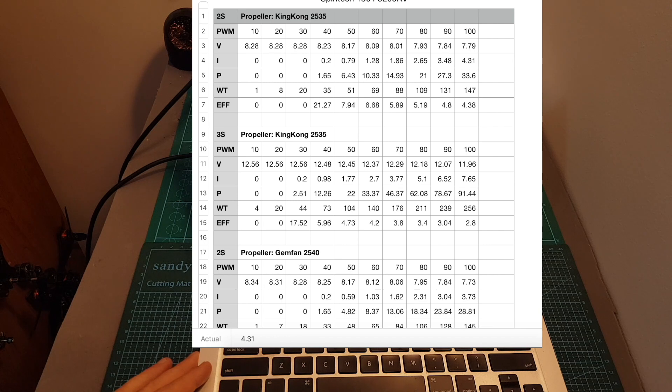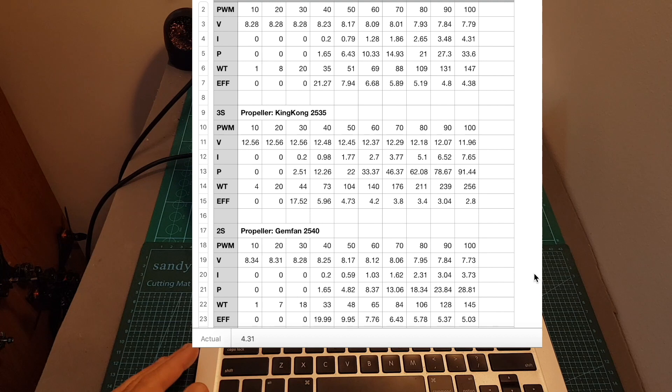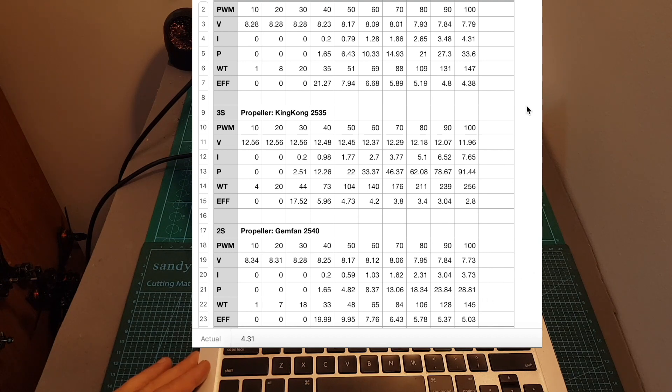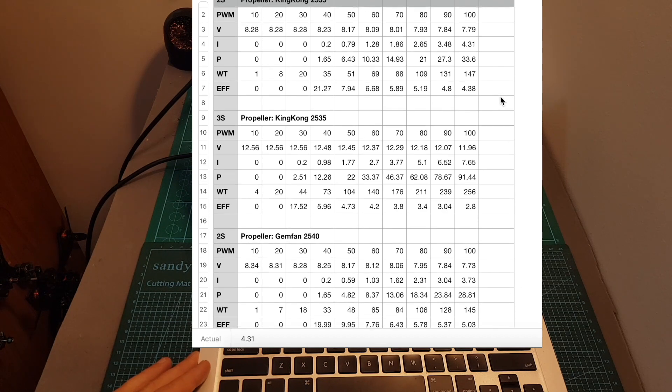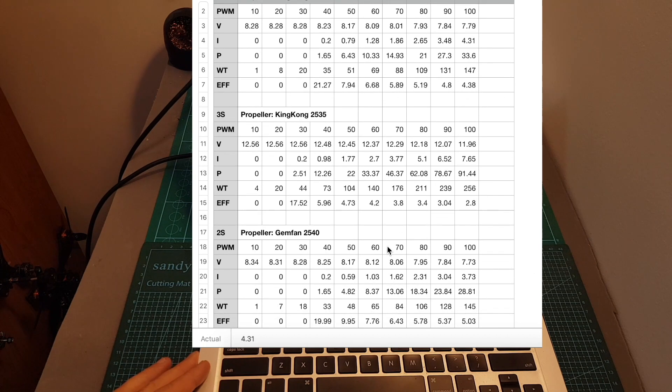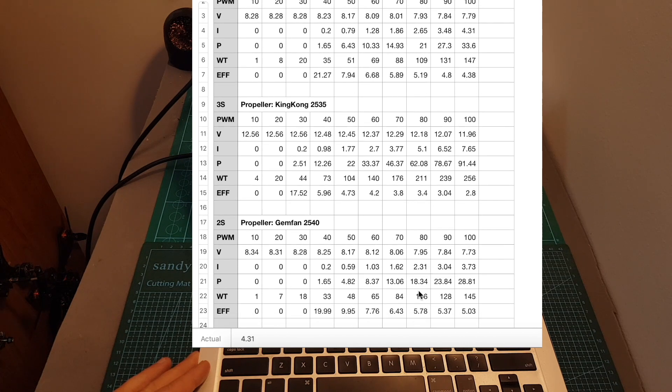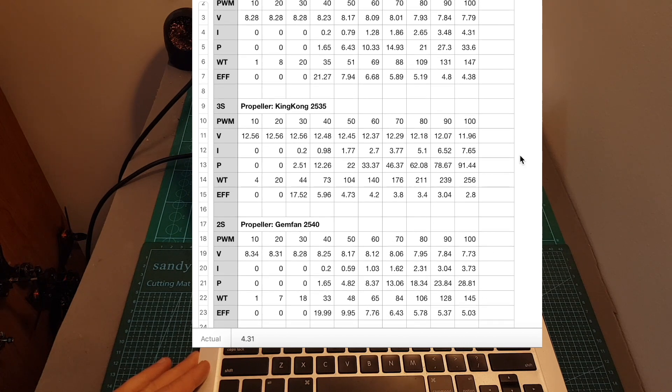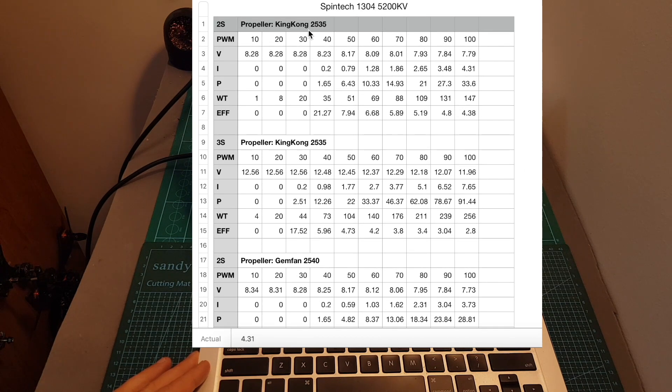First of all, you can see that when using 2.5 inch propellers on 2S type of batteries, the maximum measured thrust was around 145 grams. And you can see that the Jamfant 2540 propeller was more efficient than the Kingkong 2535 propeller.